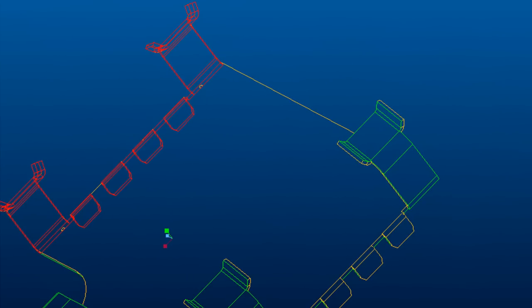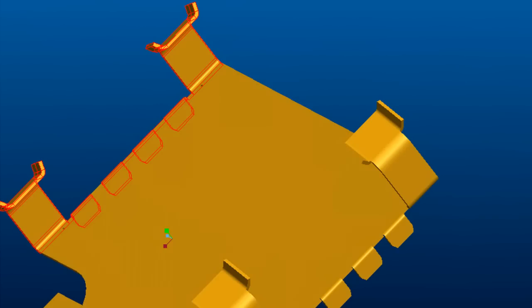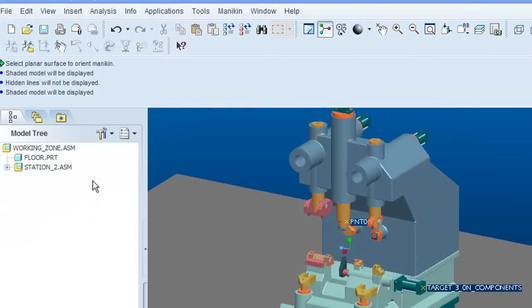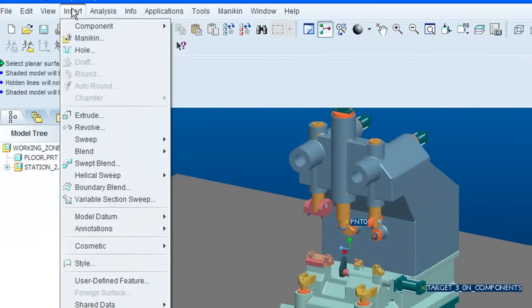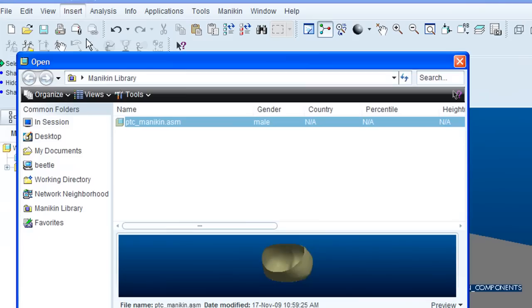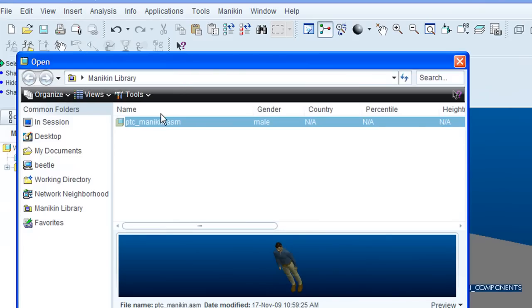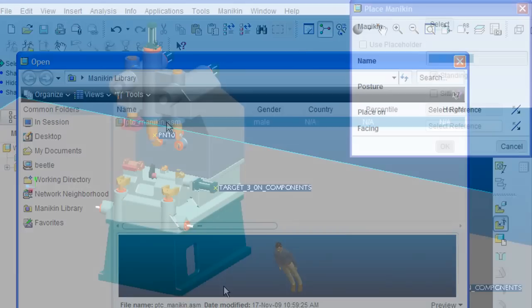Now, in this release, PTC gives you a 3D model called a mannequin, a generic 3D human figure. But I call mine Bob. Feel free to name yours any way you like. Now, you can use Bob to better understand the proportions of your mechanical assemblies in relation to an average person's physique.